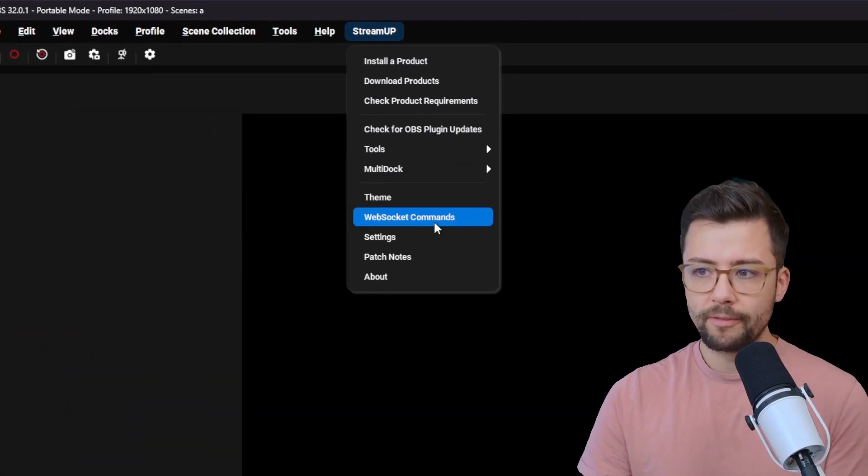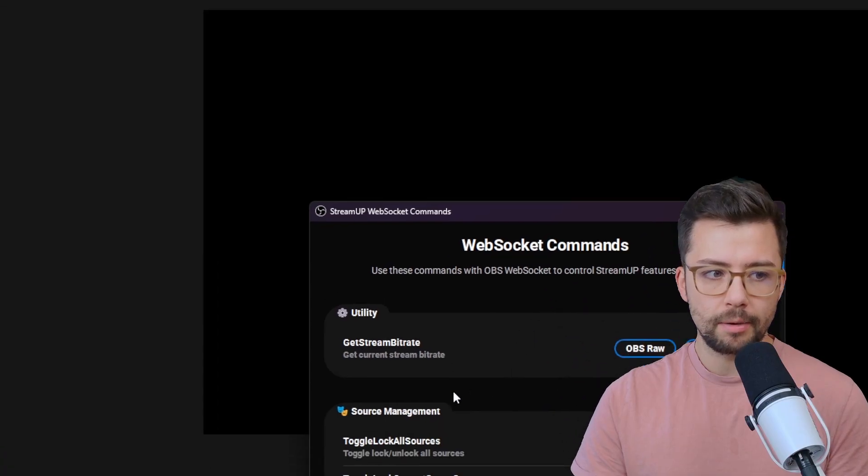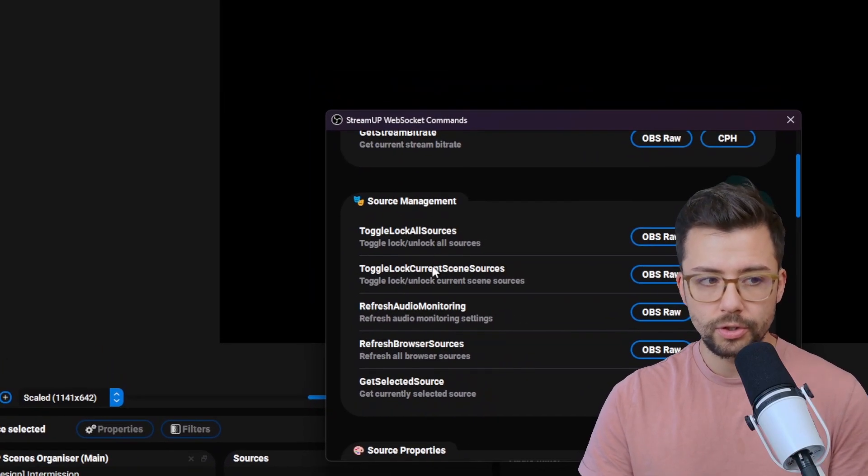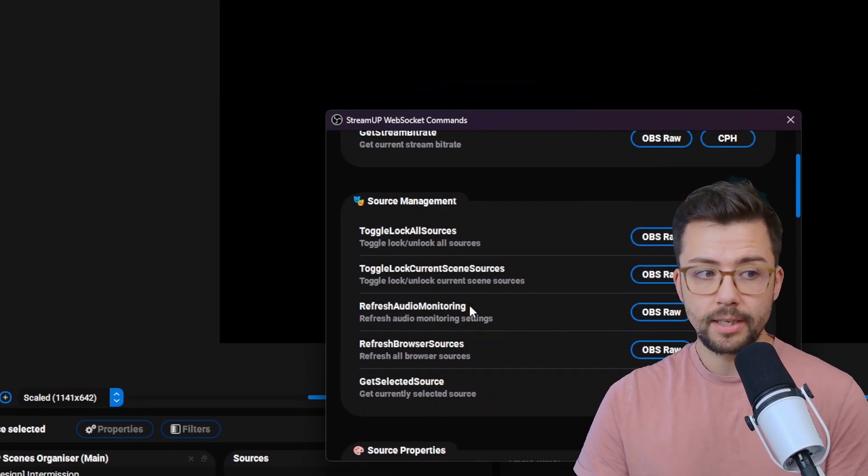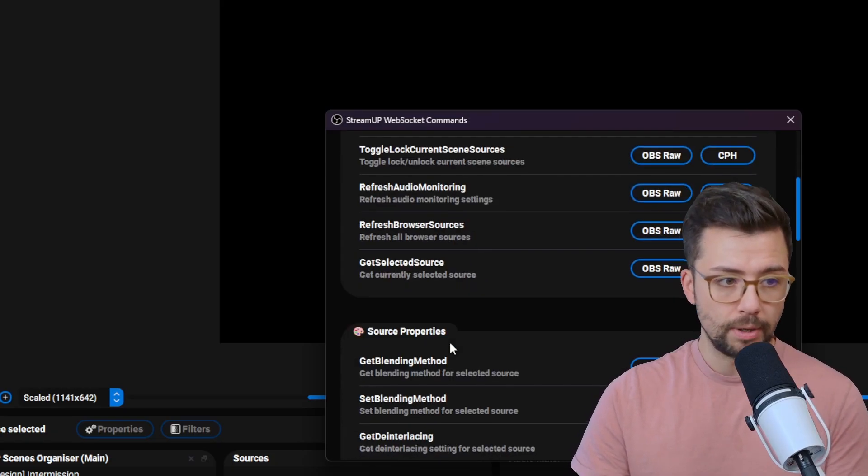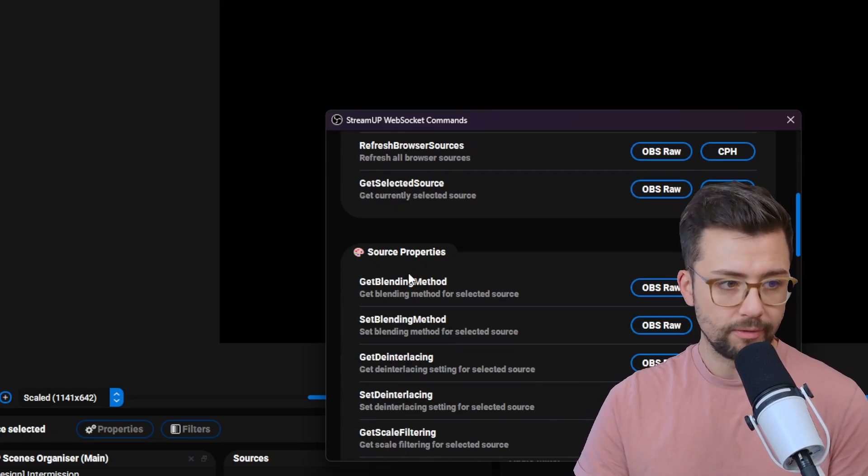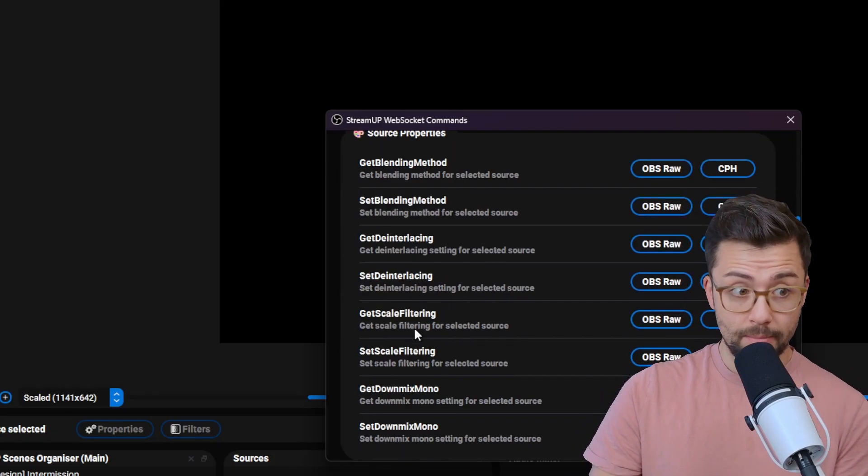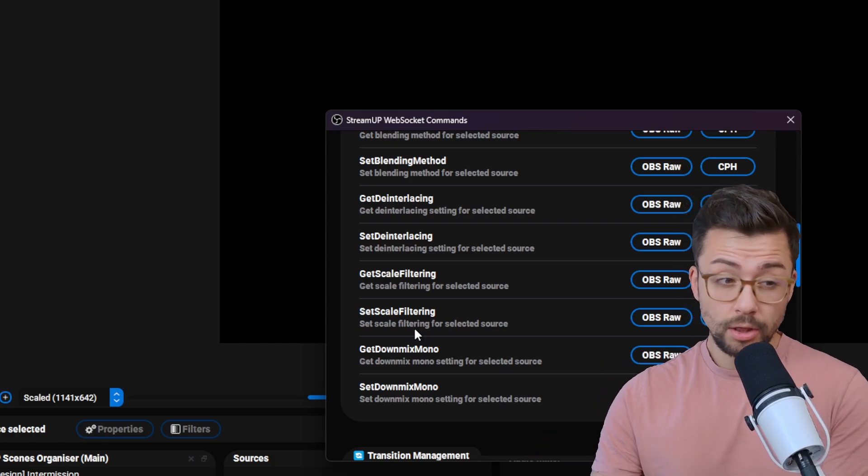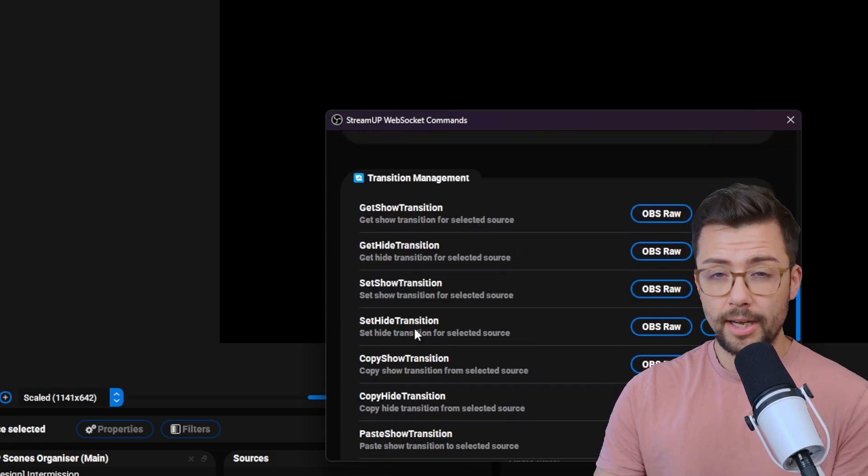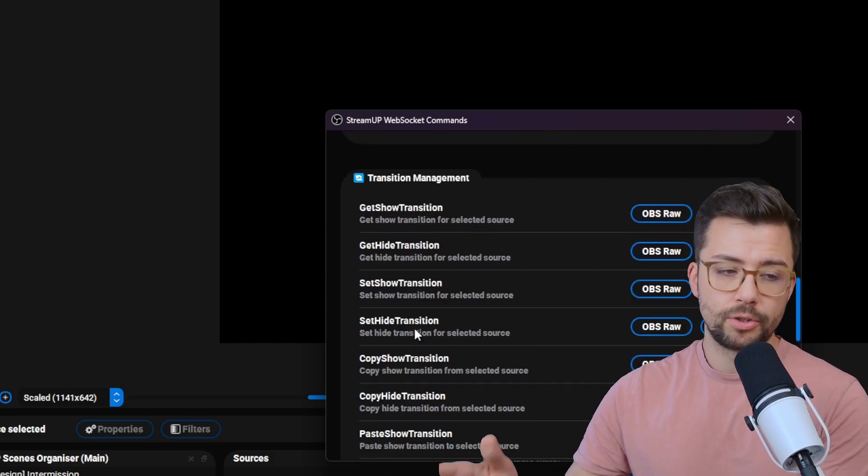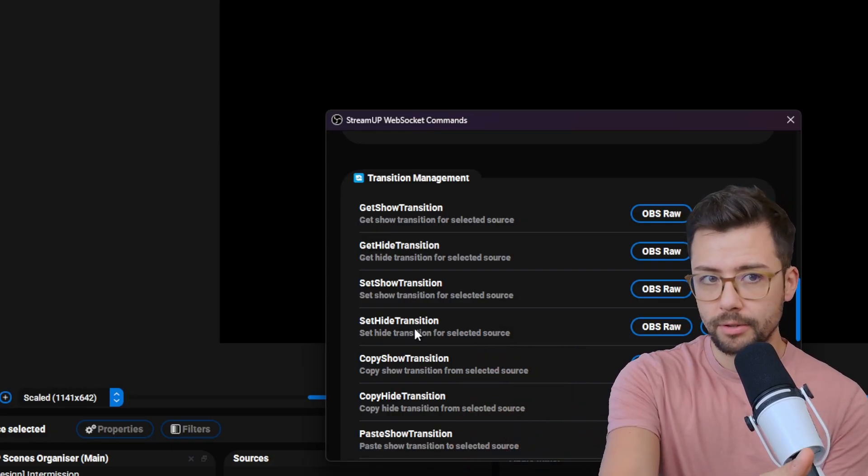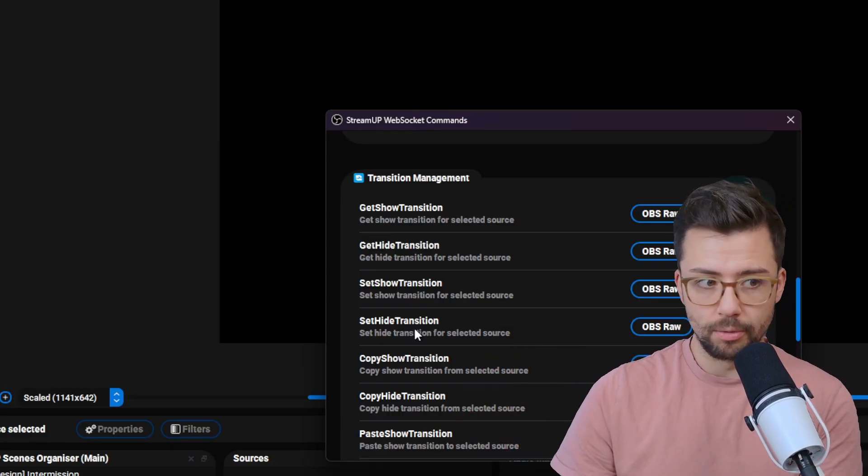We've got this WebSocket command section with loads of things like lock all sources, lock all sources on current scene, refresh audio monitoring, browser sources, all that jazz. We've got get blending method, set blending method. Basically, there's a lot of things in here that isn't actually available in WebSocket at the moment. So I added it into StreamUp that you can use.